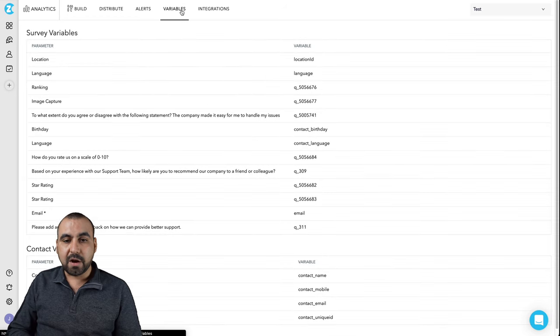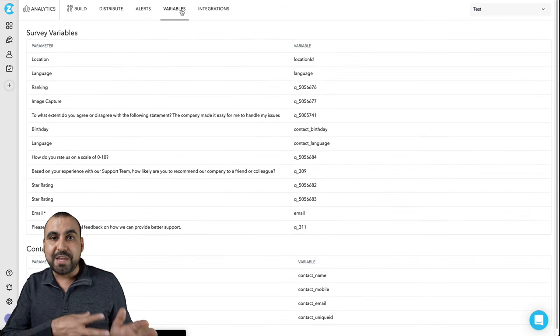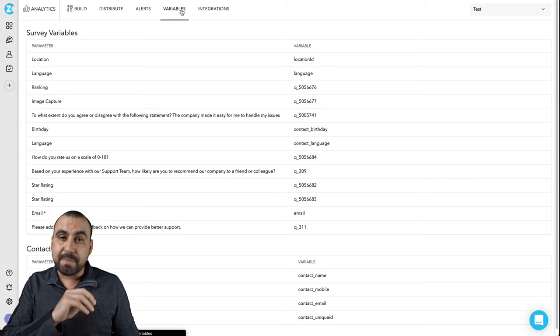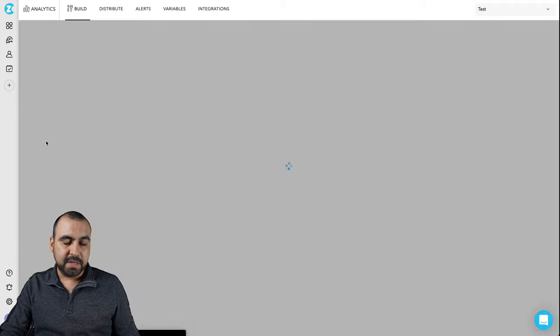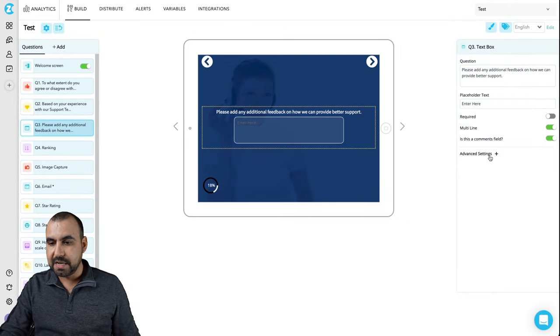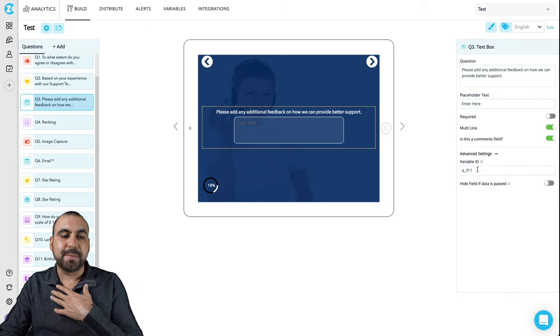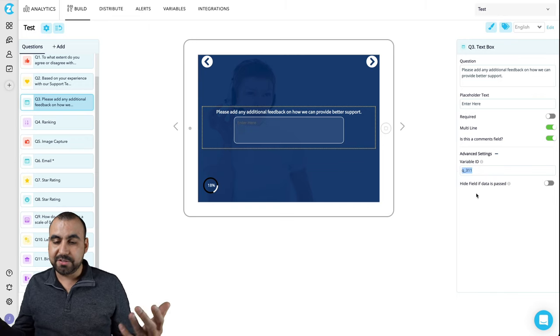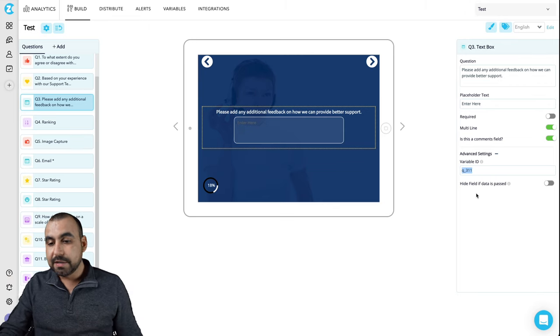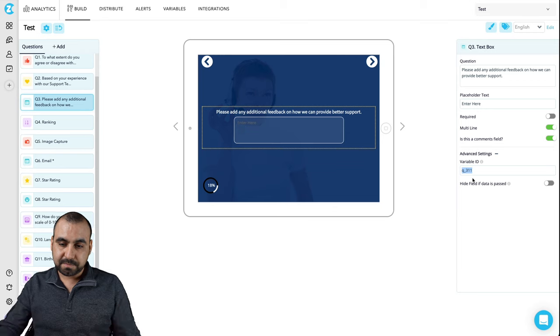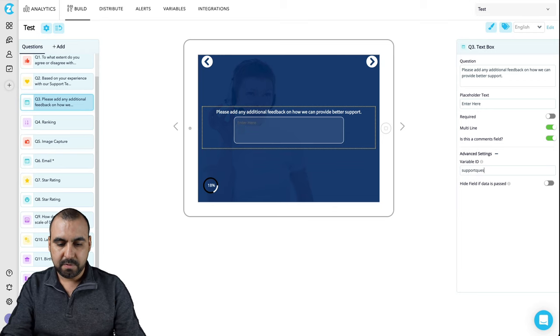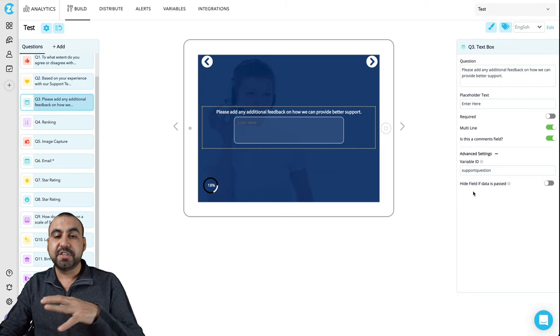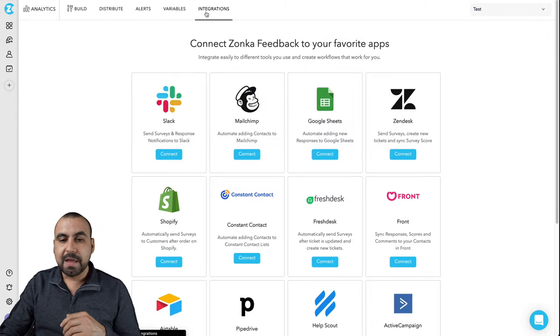Next thing we got are the variables. Obviously, the variables are tied to the fields that you add on the form. These can be modified over here. Let me show you in the advanced settings right there. I can change the variable to something that's more simple for me. For now, it's like Q underscore three one one. Like, what the hell is that? Right. So you can say, you know what, this is a question for support question, right? So that helps me out, understand what it's for. So you can change those variables here.